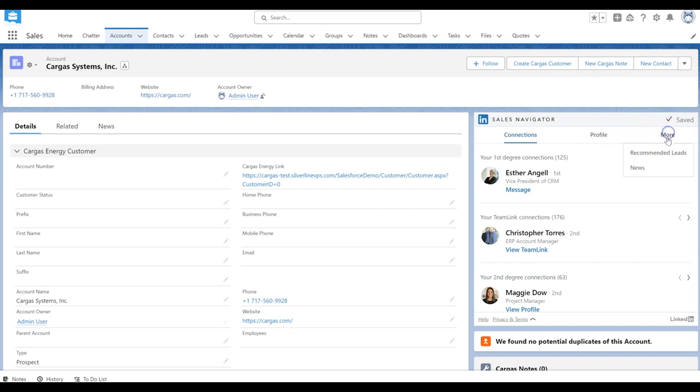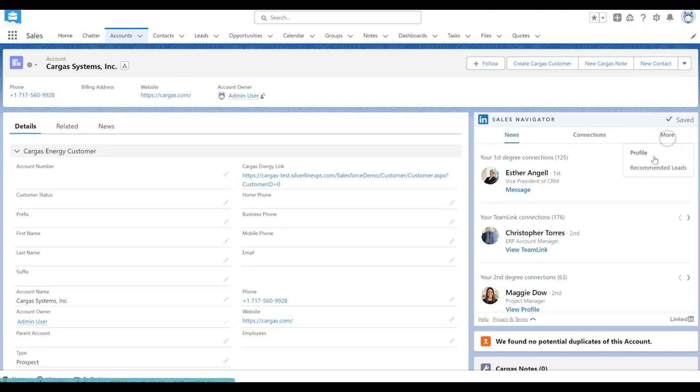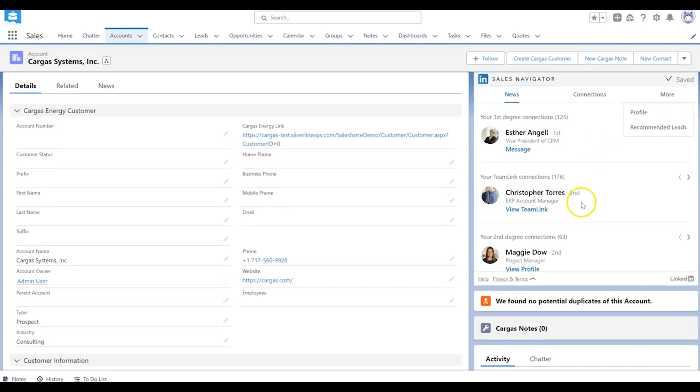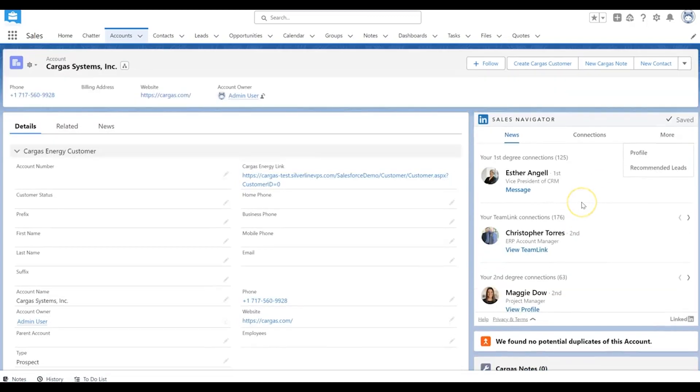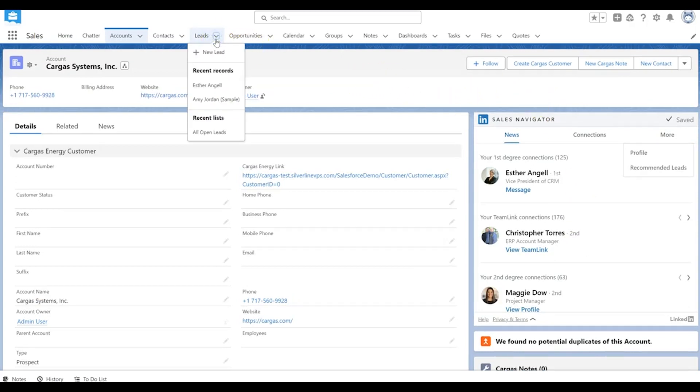You can also go in and see any news that might be happening about that account directly from the Salesforce interface. So that's part one. You can also go to leads and accounts.